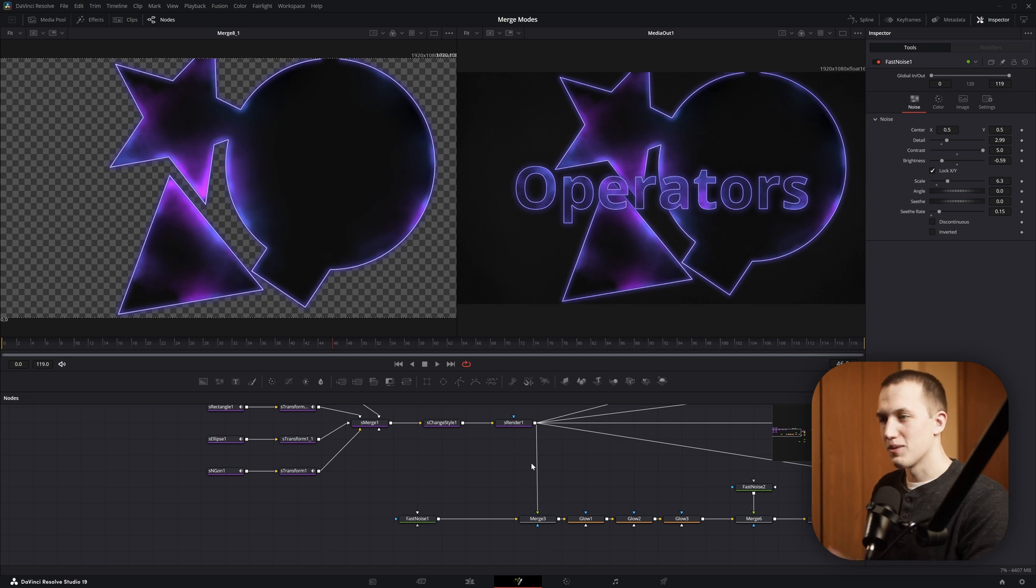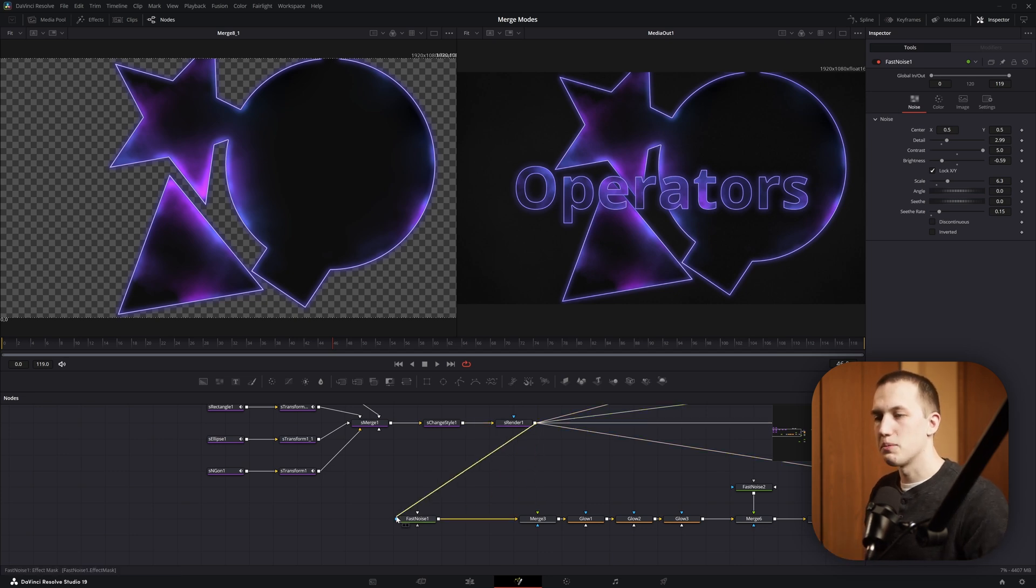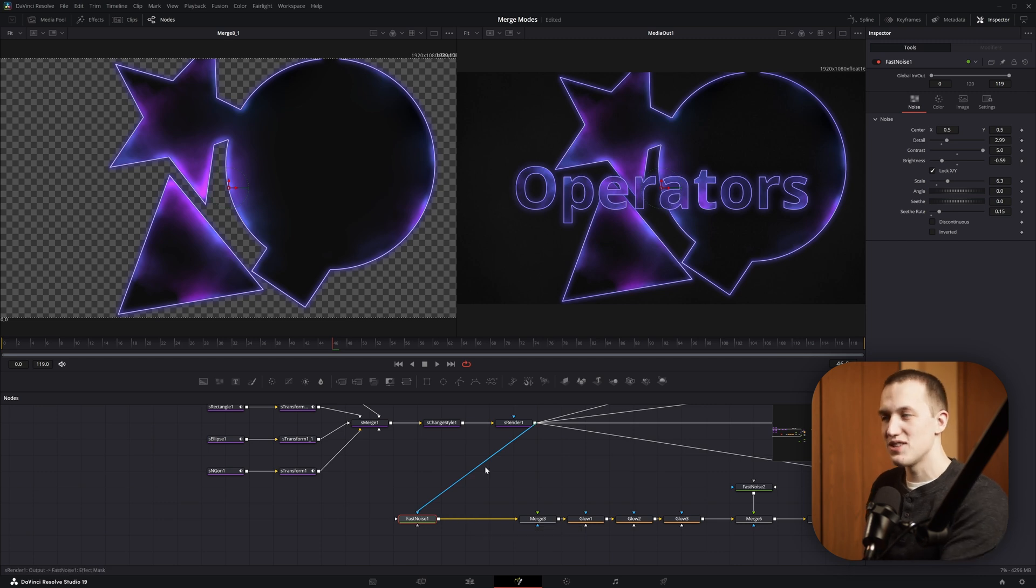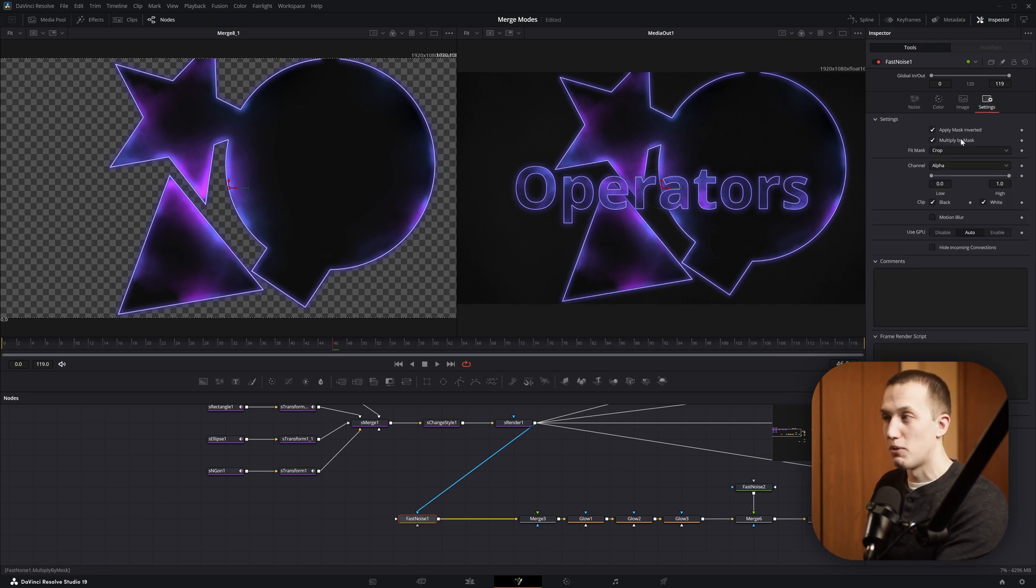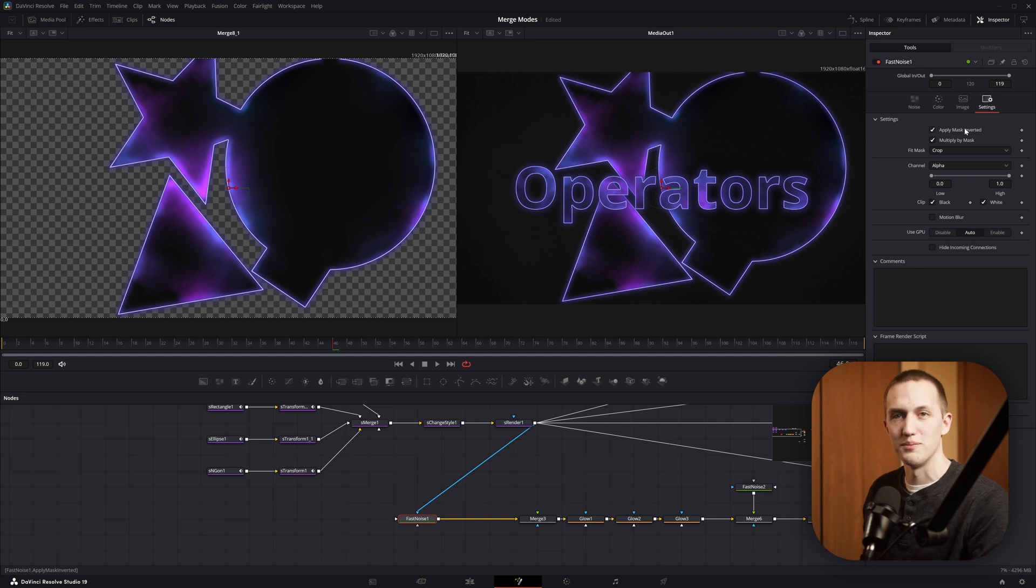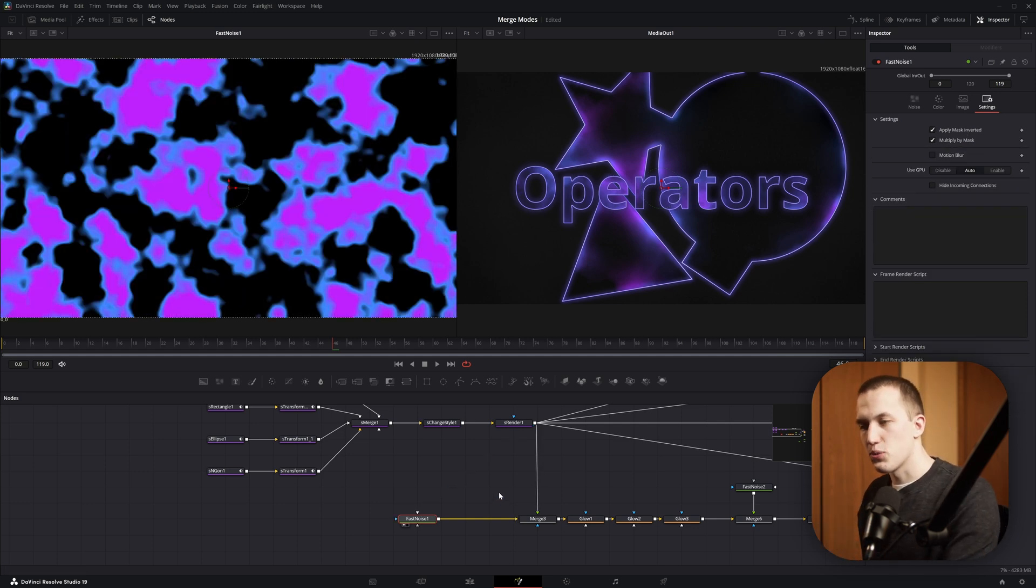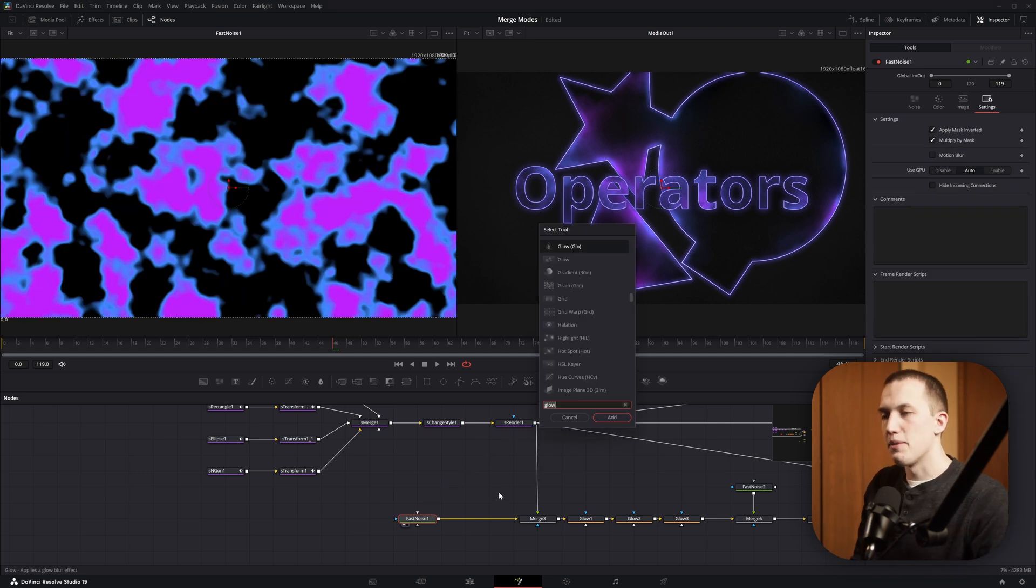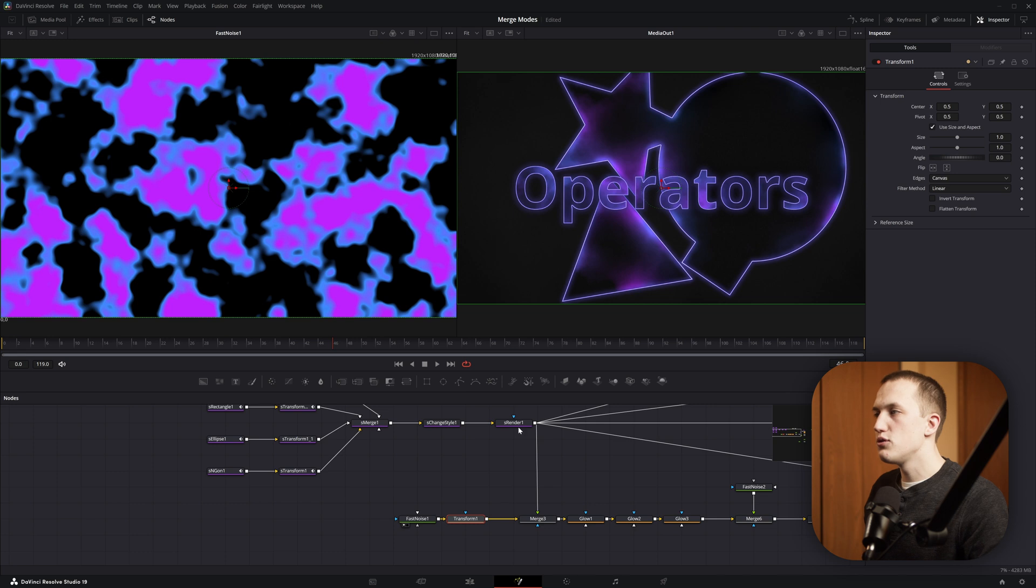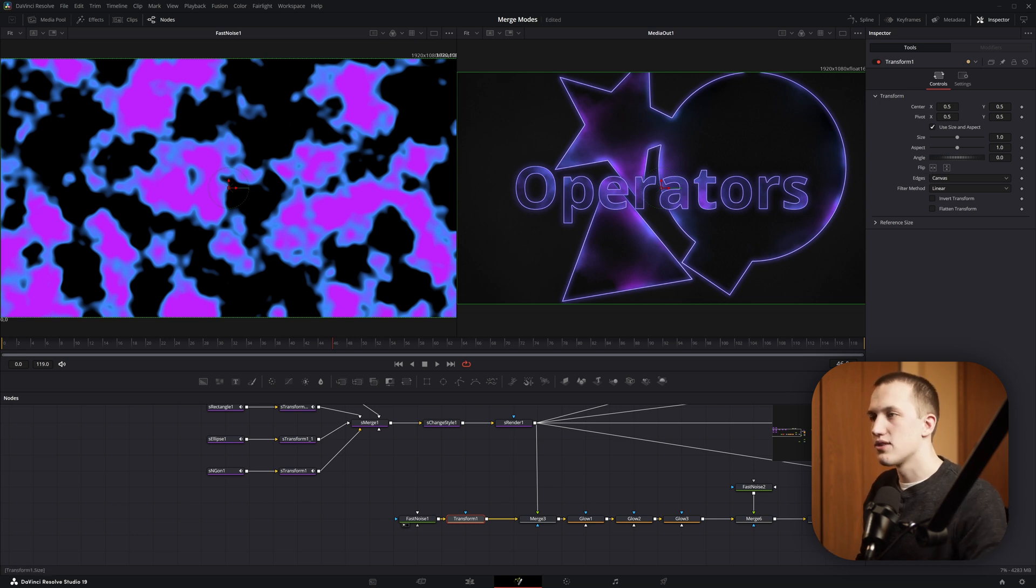Now one thing you might be thinking, couldn't I have just taken this S Render and applied this as a mask into the Fast Noise node to get the same thing? And you're right. As you can see, when I plug it into the Fast Noise with Multiply by Mask and Apply Mask Inverted turned on, it has the exact same result.